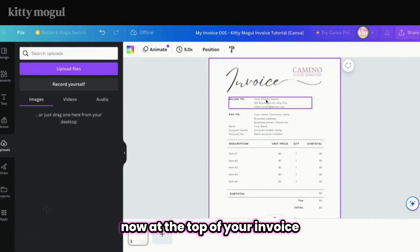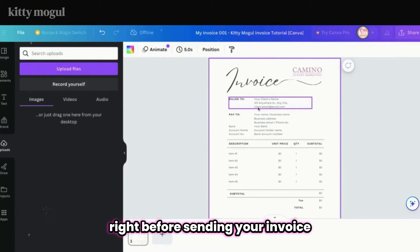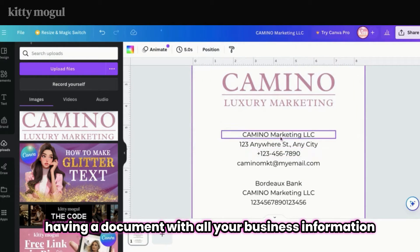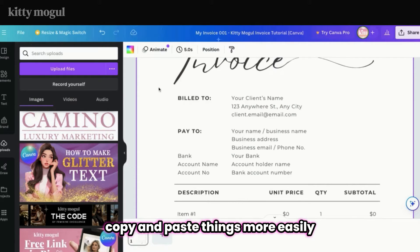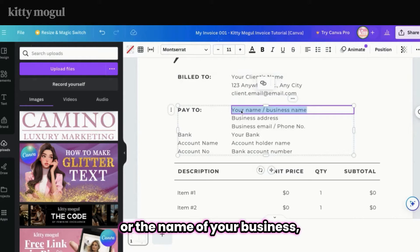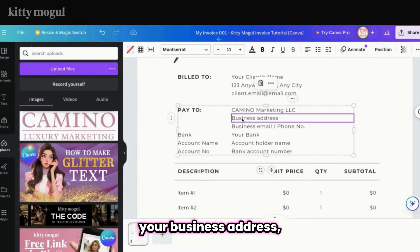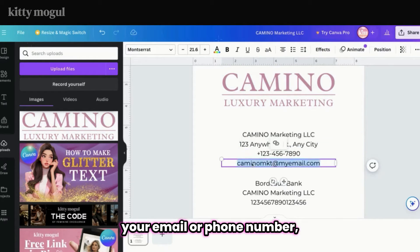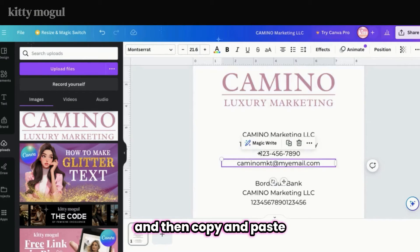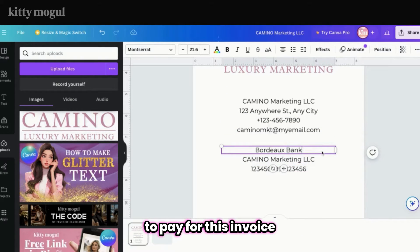At the top of your invoice is your client's name and contact information, so just make sure to come back to this and fill it out right before sending your invoice. A super helpful tip here is having a document with all your business information so you can simply copy and paste things more easily. You can copy and paste your name or the name of your business, your business address, and your email or phone number.